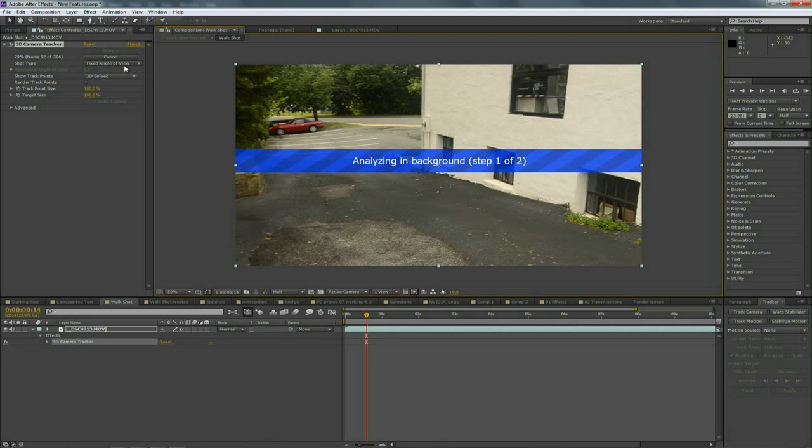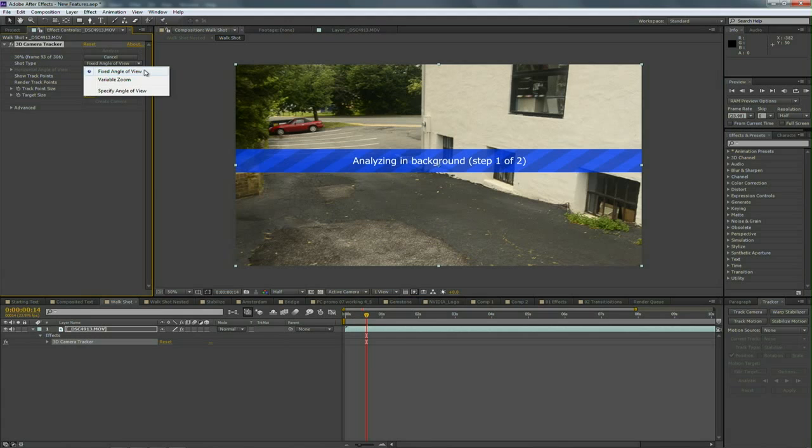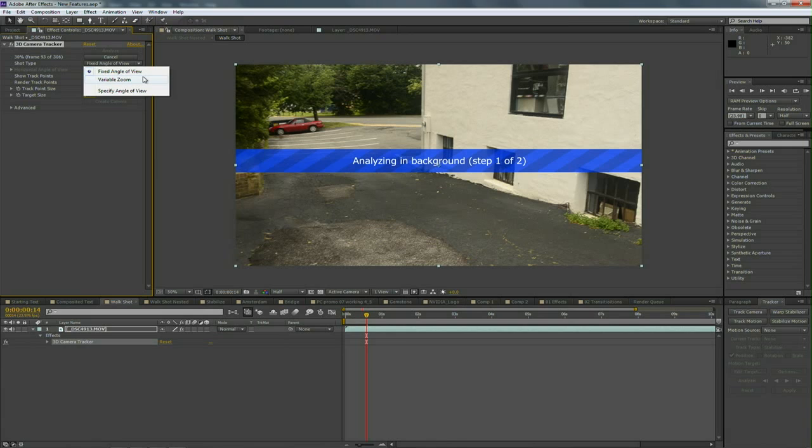Once it's done, it's stored with the clip and that makes it very easy as you continue to tweak it in a project. Under Shot Type, you have the ability to do a Fixed Angle of View if you have the camera locked down—at least the zoom level. It could be moving or dollying or tracking or handheld, but that's the fixed angle. If you're zooming the camera, then you're going to want to choose the Variable Zoom option for it to analyze that.